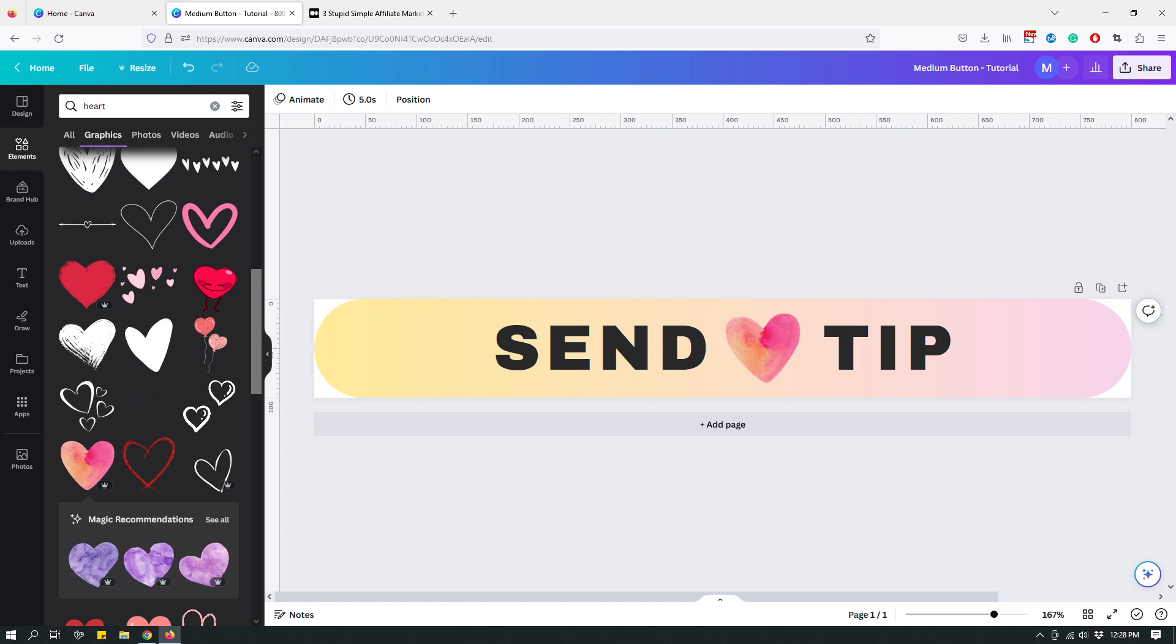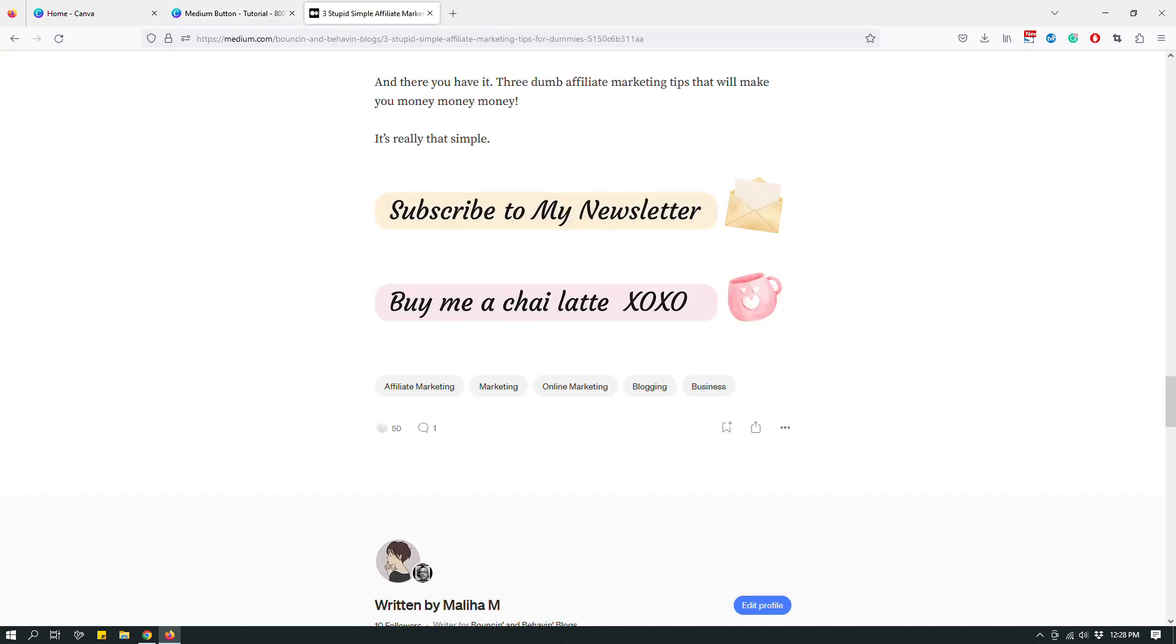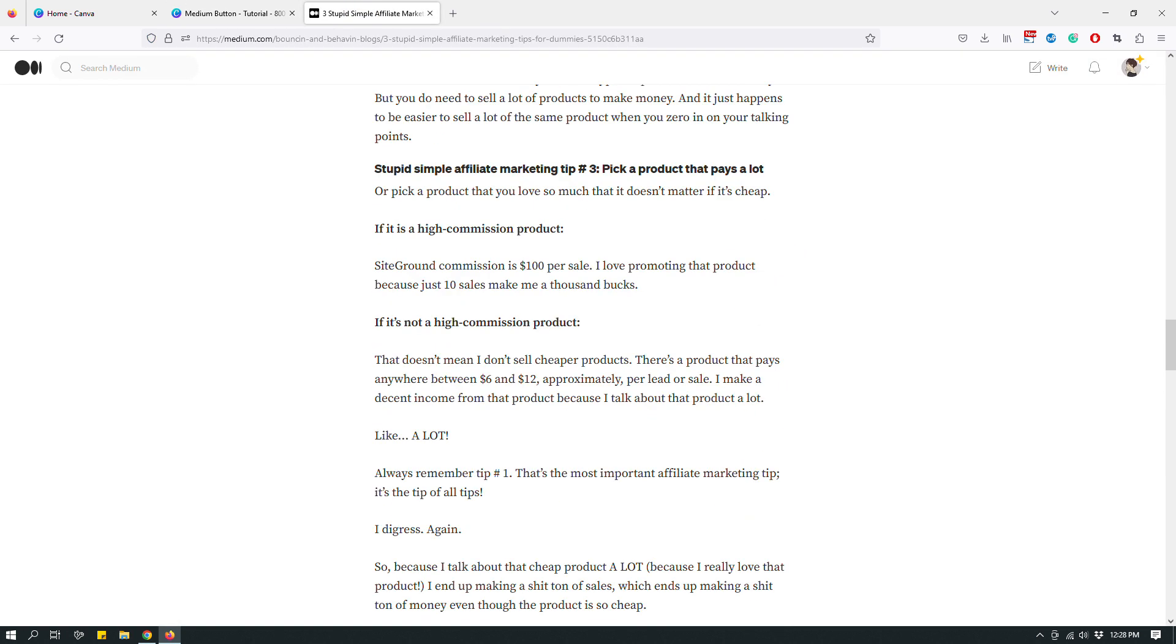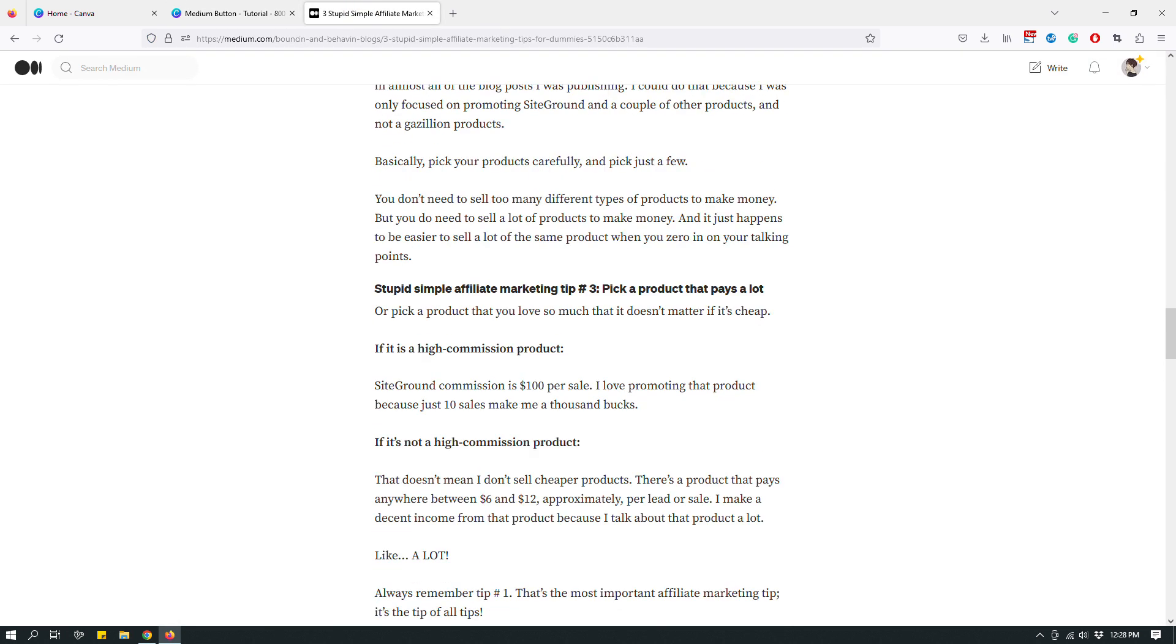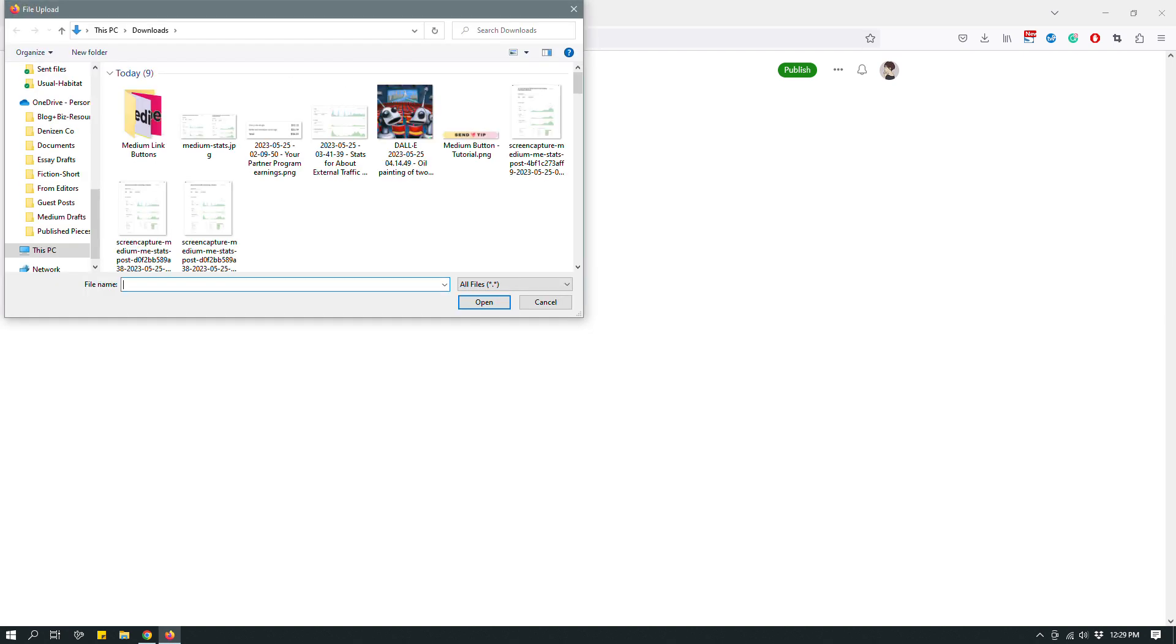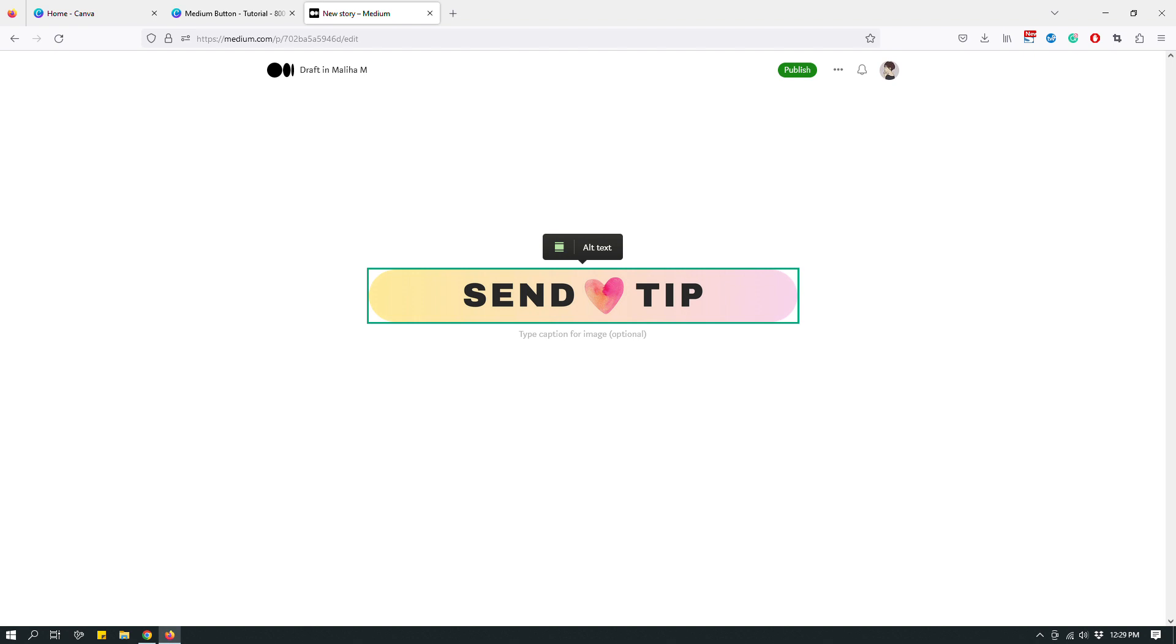Now, let me show you quickly how to use the button. So I'm going to go ahead and create a new Medium story. And let's assume that you have written your story. To add the button just as you would add any image because you actually saved an image. Click the plus sign right here on Medium. Click the image icon right here. And then choose the button that you just downloaded from Canva. And that's what the button looks like. But the task doesn't end here.